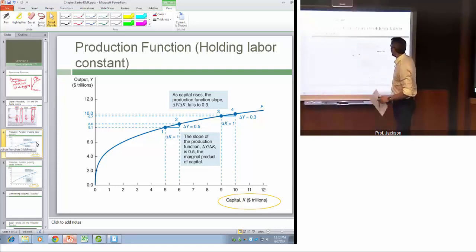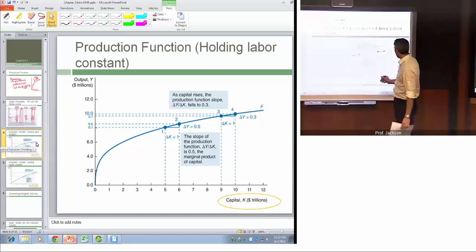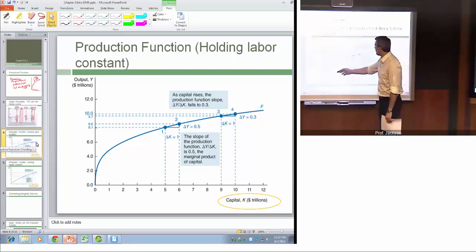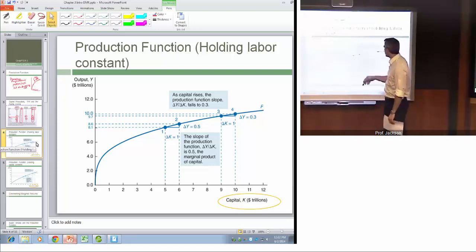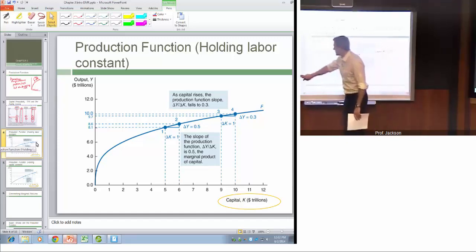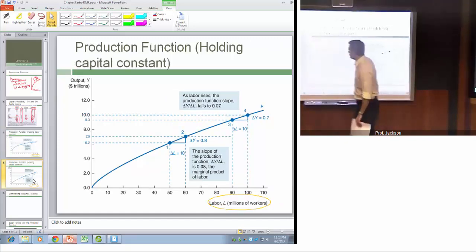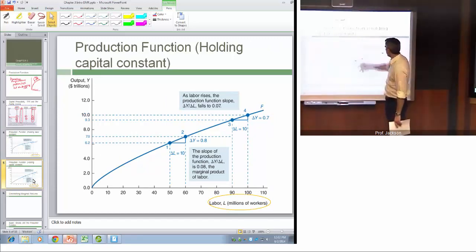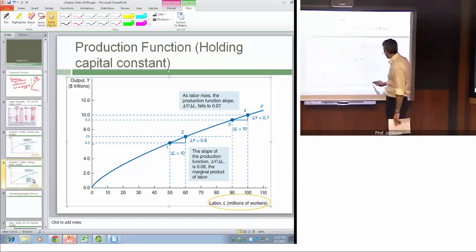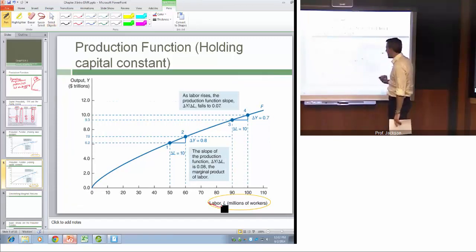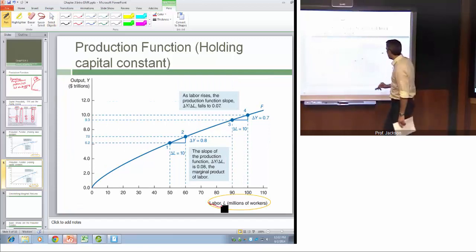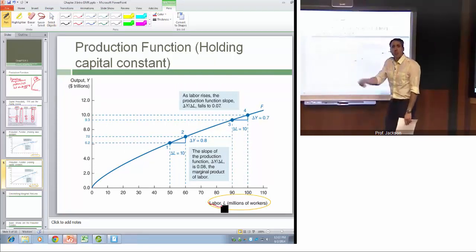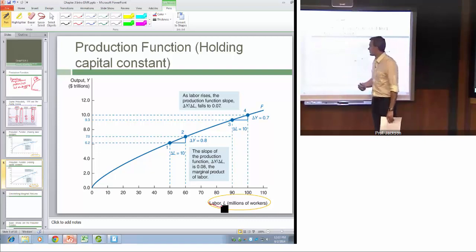To summarize the production function: when we measure capital holding labor constant, as we move along this production function output increases but at a decreasing rate. We get the same result with labor — holding capital constant and varying the amount of labor in the economy gives us differing amounts of output with diminishing marginal returns.